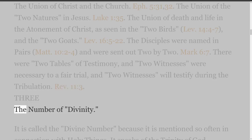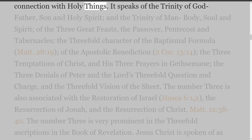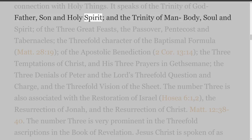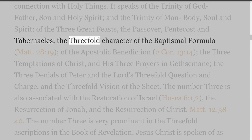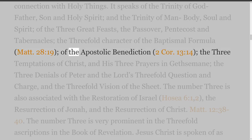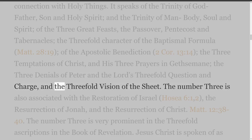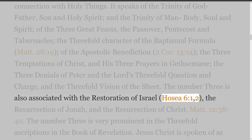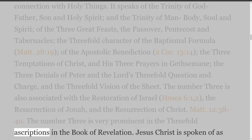3. The Number of Divinity. It is called the Divine Number because it is mentioned so often in connection with holy things. It speaks of the Trinity of God — Father, Son, and Holy Spirit — and the Trinity of man — body, soul, and spirit — of the three great feasts: the Passover, Pentecost, and Tabernacles; the threefold character of the baptismal formula (Matthew 28:19), of the Apostolic Benediction (2 Corinthians 13 verse 14), the three temptations of Christ, and his three prayers in Gethsemane, the three denials of Peter and the Lord's threefold question and charge, and the threefold vision of the sheet. The Number 3 is also associated with the restoration of Israel (Hosea 6 verses 1 and 2), the resurrection of Jonah, and the resurrection of Christ (Matthew 12:38-40).